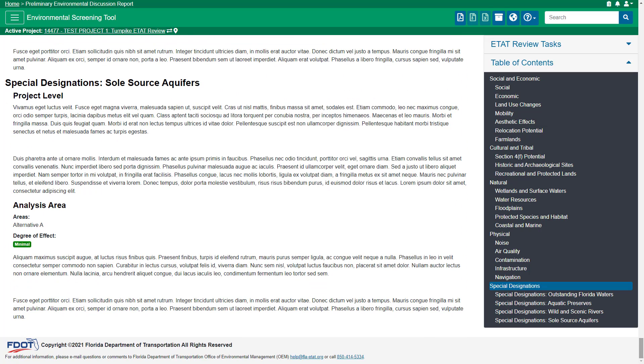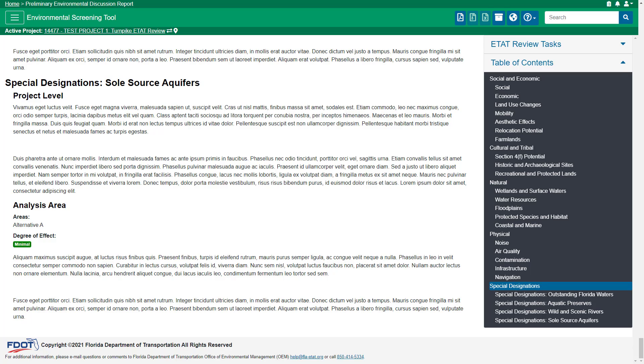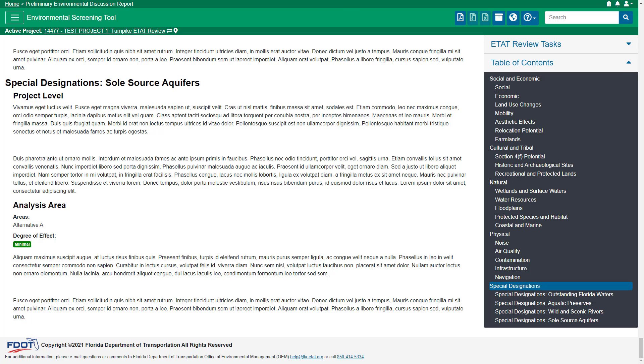For guidance on identifying and analyzing these topics, please consult Part 2 of the Project Development and Environment, or PD&E, Manual.